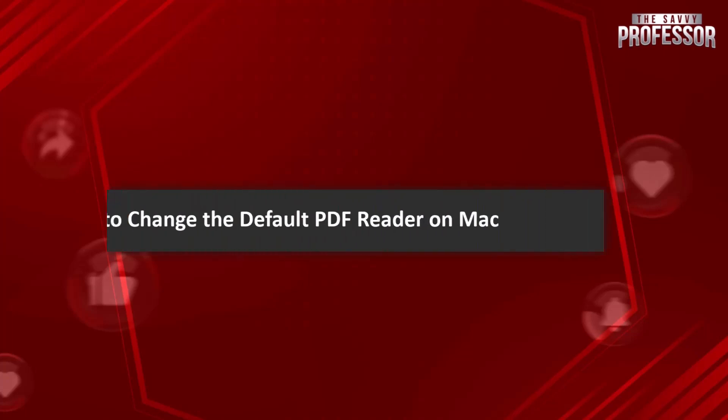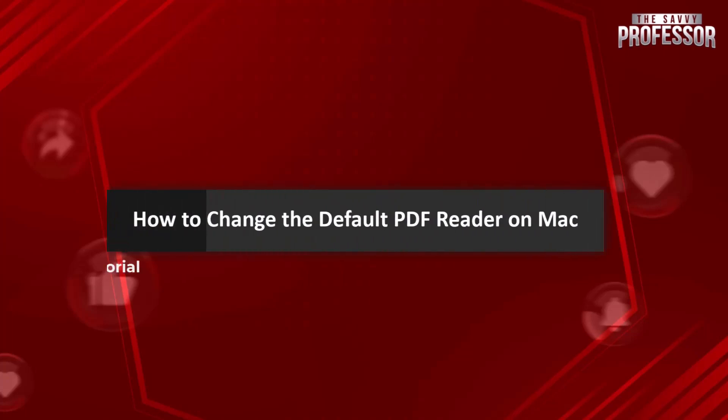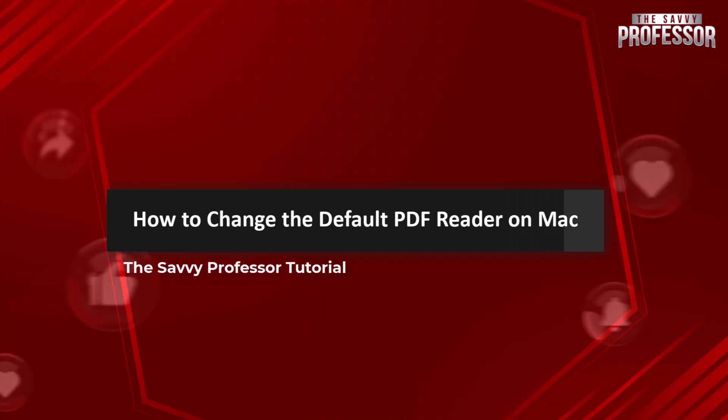Hello everyone, welcome to the Savvy Professor. In today's video I will show you how to change the default PDF reader on Mac. Let's get started.